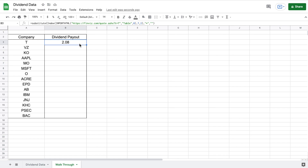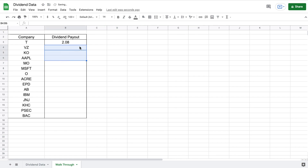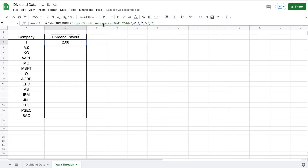So now our final step is to automate the dividend web scraping process. If I were to drag this formula down right now, it's still only showing the amount paid in dividends by AT&T. What we want is to show the amount paid in dividends for the corresponding company on the left. So I'm going to delete this and go back to reformat the URL in our formula.